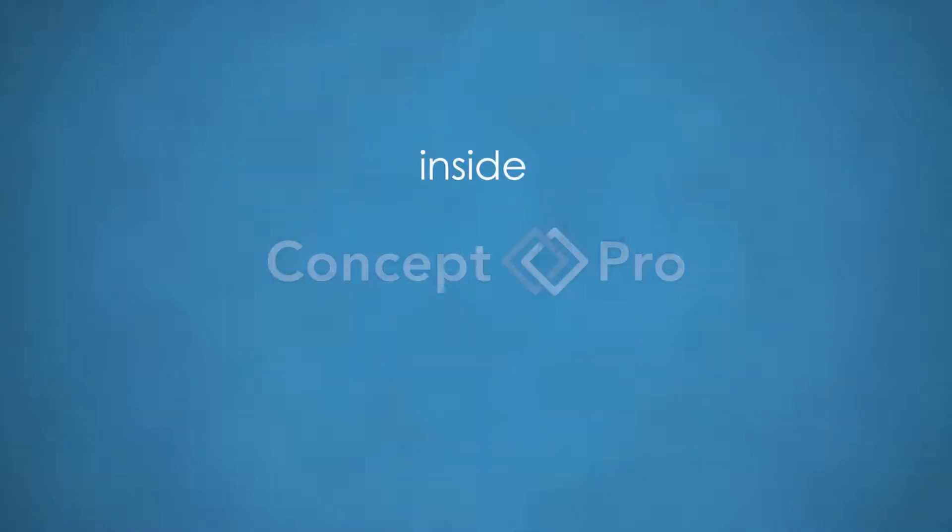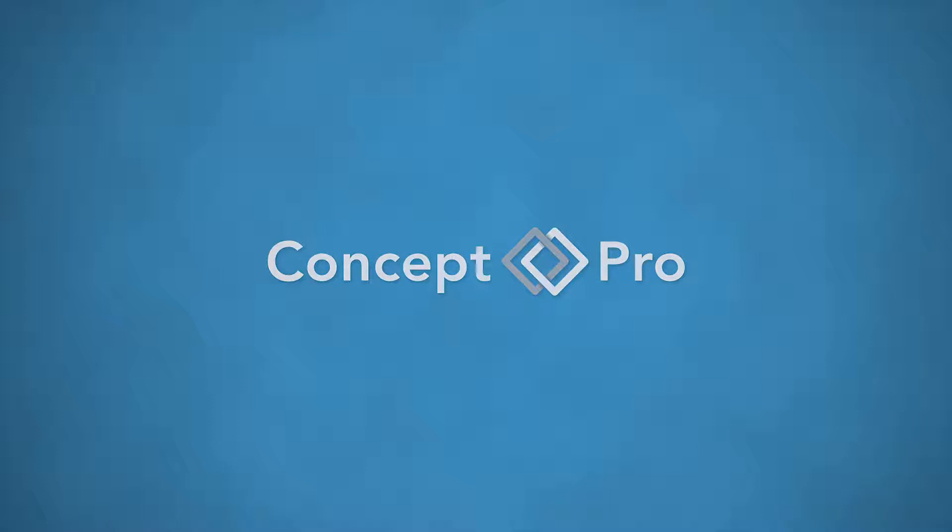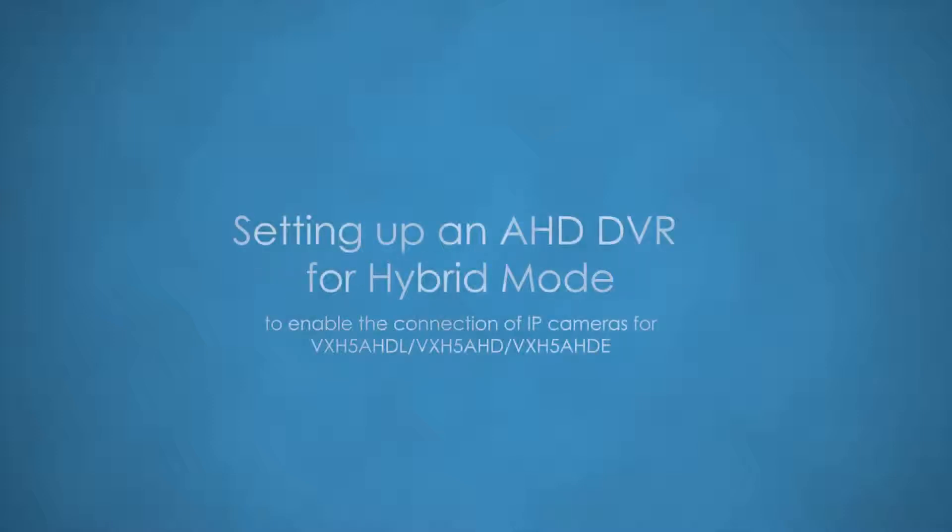Welcome to Inside Concept Pro. Setting up an AHD DVR for hybrid mode to enable the connection of IP cameras.